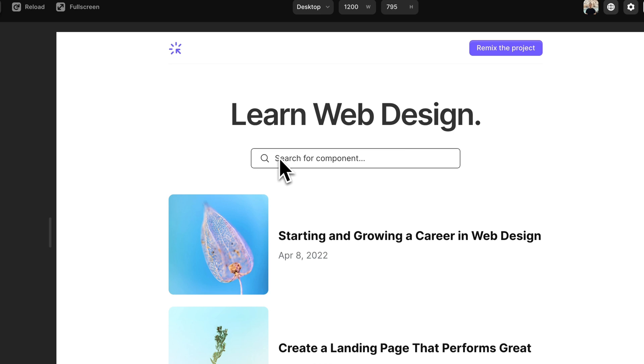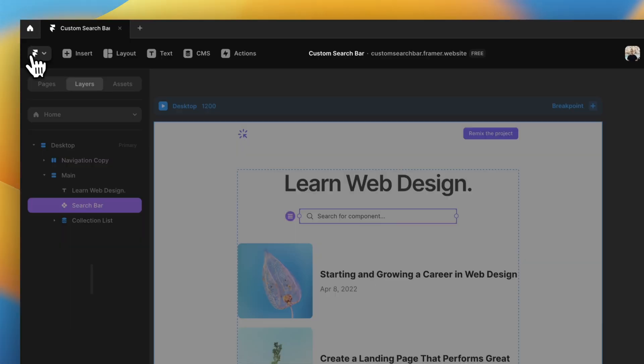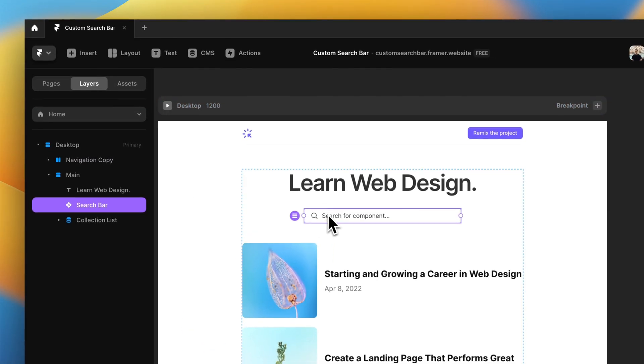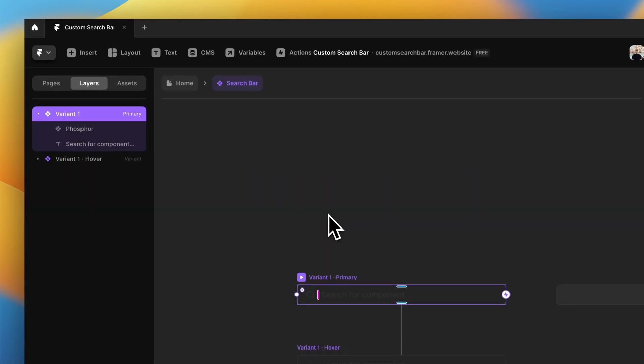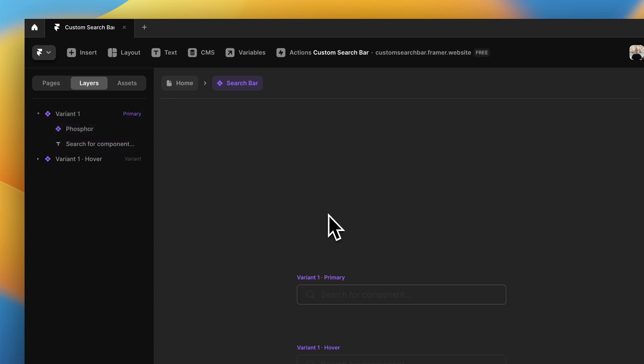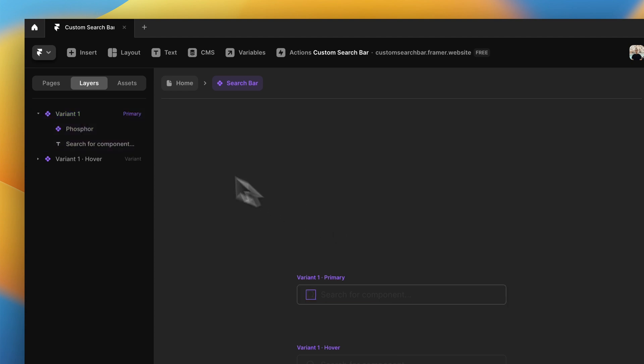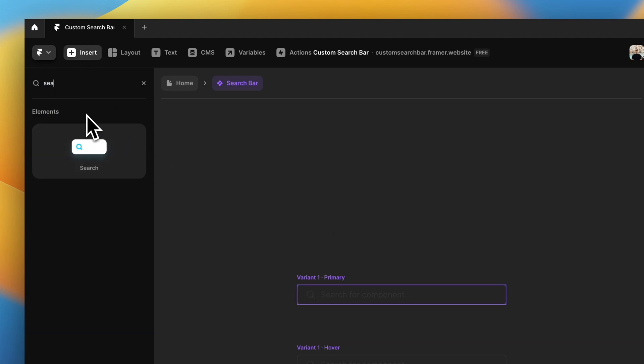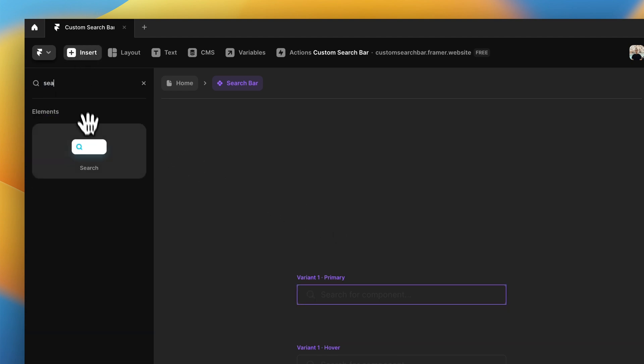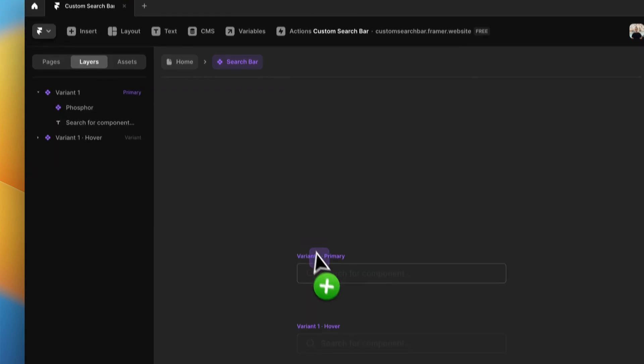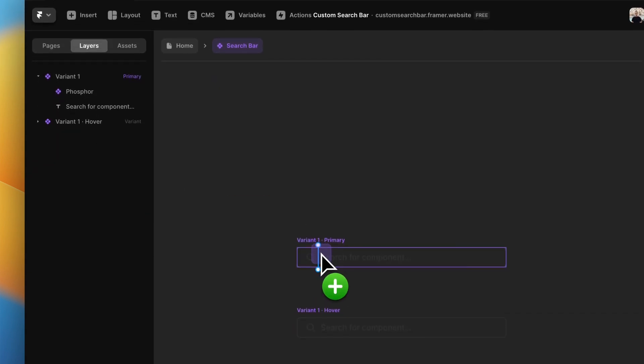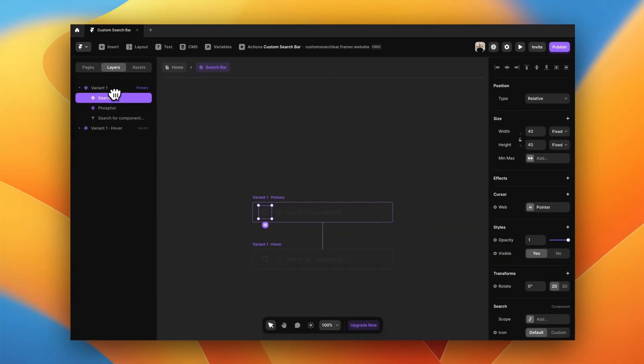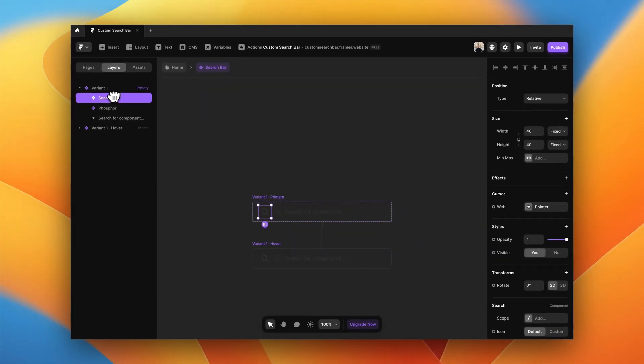What we want to do now is to make it functional because right now it's not working—you cannot use it to search anything. To do that, we are going to use the built-in search functionality. To do that, we can go to insert and search for search and drag and drop it inside our component.